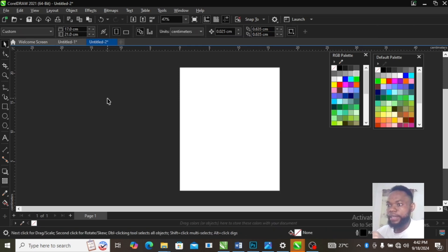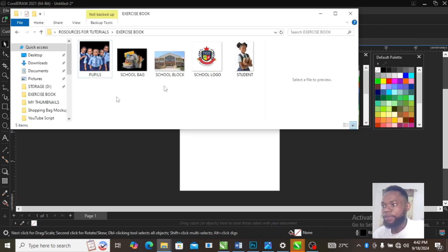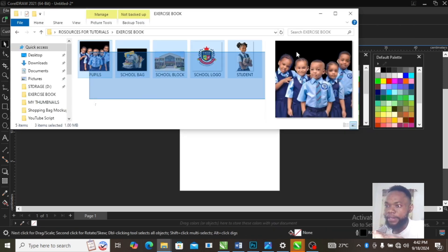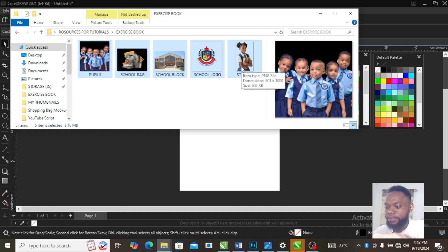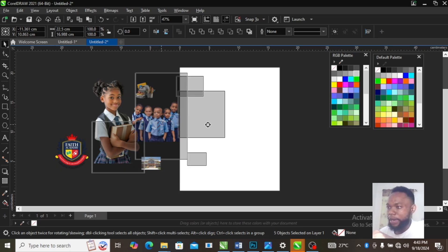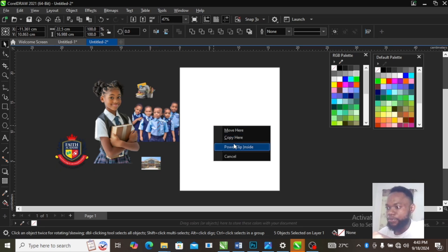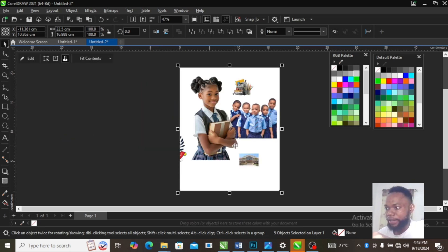The next thing we are going to do is bring in all our design resources. Select all your resources and power clip them into the rectangle we drew earlier.